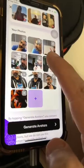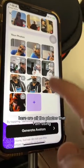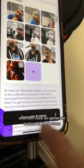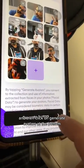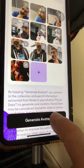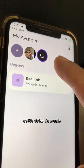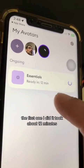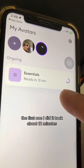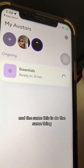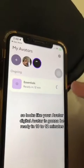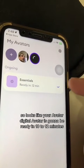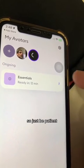The magic is happening. Here are all the photos that I'm using. Click on Generate Avatars at the bottom. It's doing its magic. The first one I did took about 12 minutes, and this one is doing the same thing. So it looks like your digital avatars are going to be ready in 10 to 12 minutes.